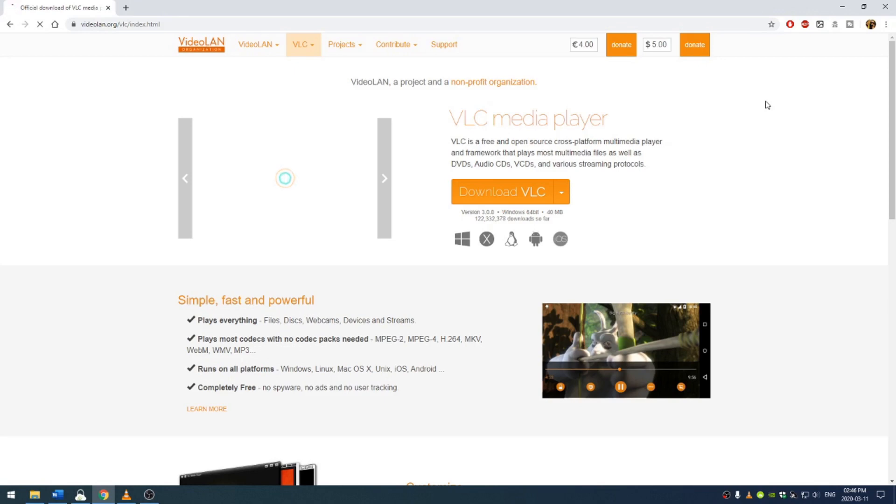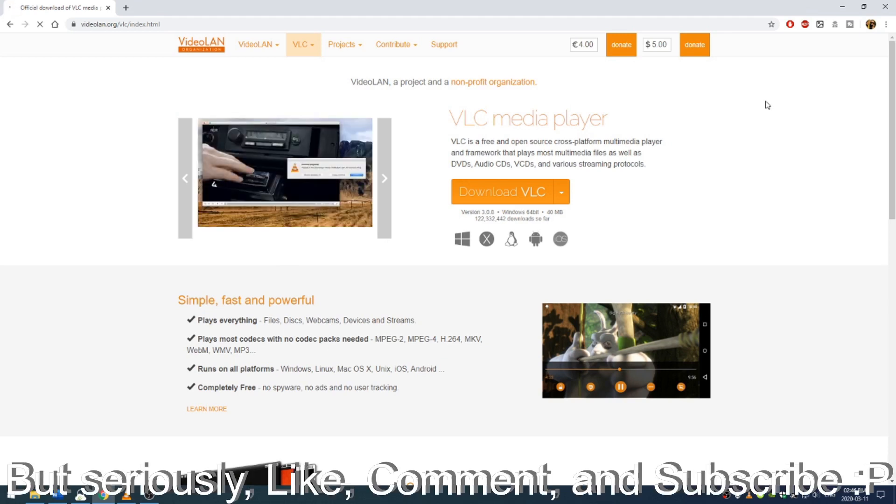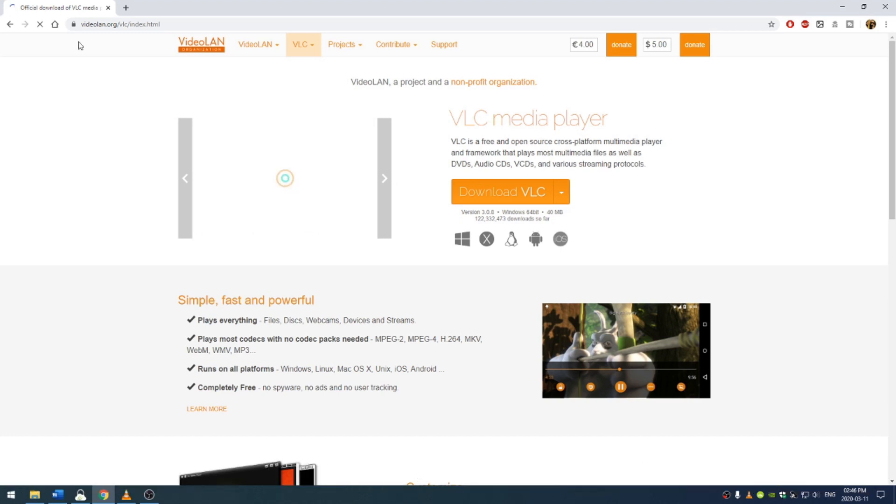Hello everyone, in this tutorial we're going to be talking about how to compress and reduce the size of videos using the free program VLC. Obligatory comment about liking, subscribing and commenting.